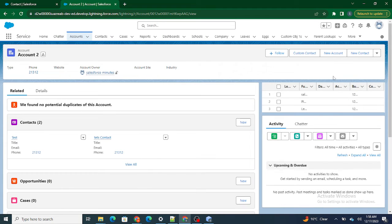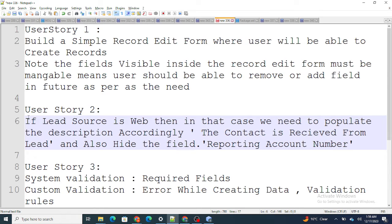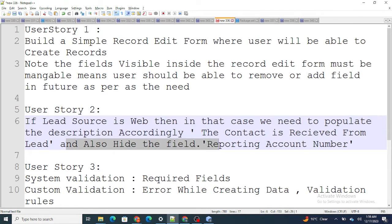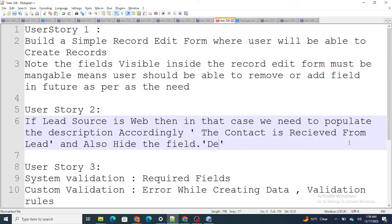Hi all, welcome to Salesforce in Five Minutes. In this video we are going to cover user story 2. According to user story 2, if lead source is 'Web', we need to populate the description field accordingly with some real value, and also hide the field named 'Reporting Account Number'. Actually, instead of reporting account number, I'm just going to hide the description field only.